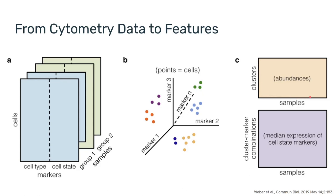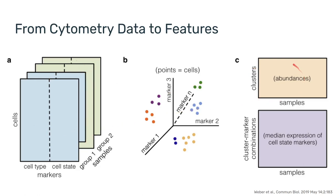So in this new table, every column is one of the samples, every row is one of the cell subsets or the clusters we're measuring. So before we were talking about single cells across the entire experiment and now we're talking about the frequencies of populations of interest.